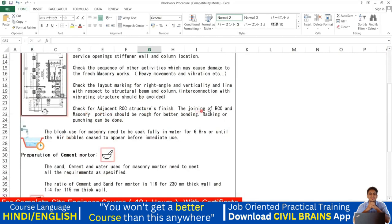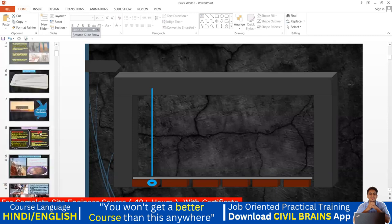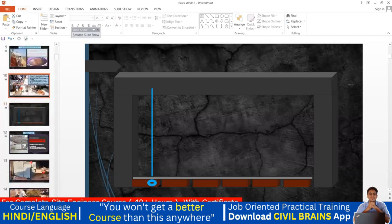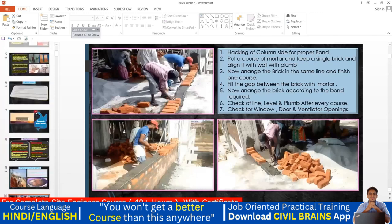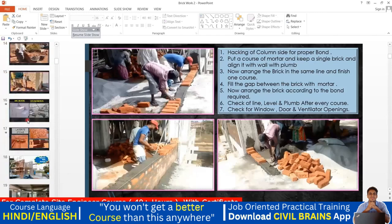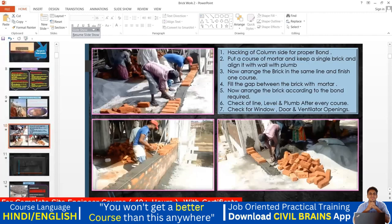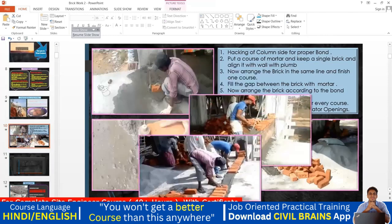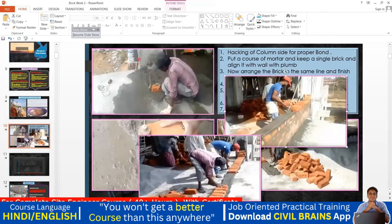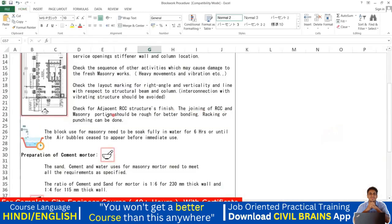Check the adjacent RCC structures. The finish at the joining of RCC and masonry portions should be rough for better bonding — racking or hacking can be done for this purpose. You can see here how the hacking was done on the RCC surface — all this hacking provides a key for better bonding between the RCC and the masonry.